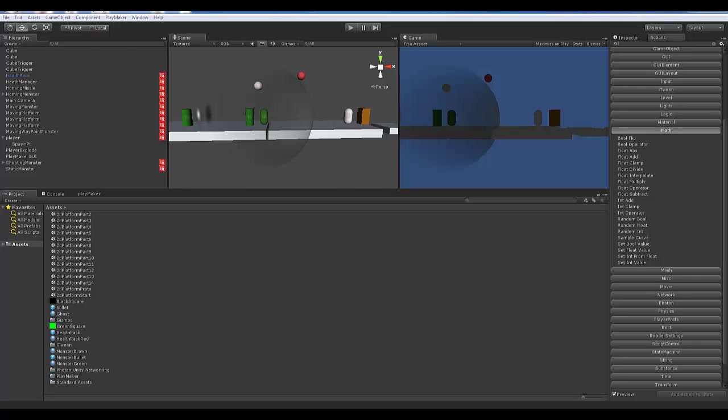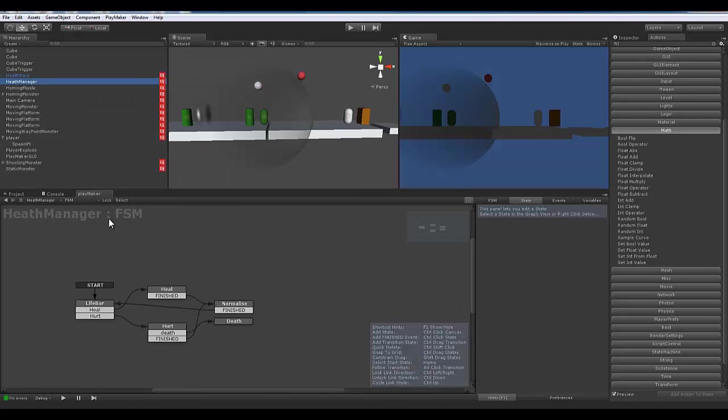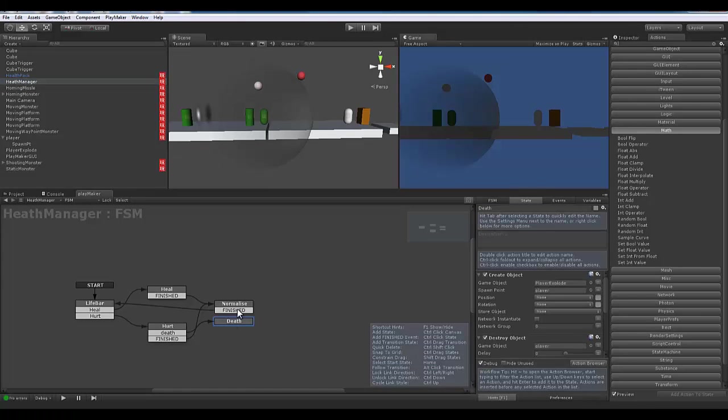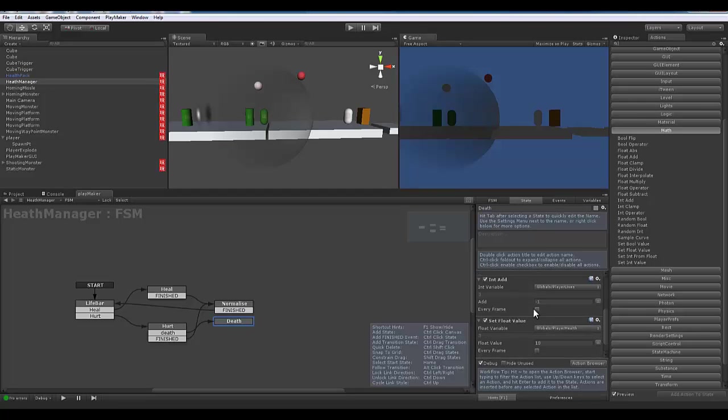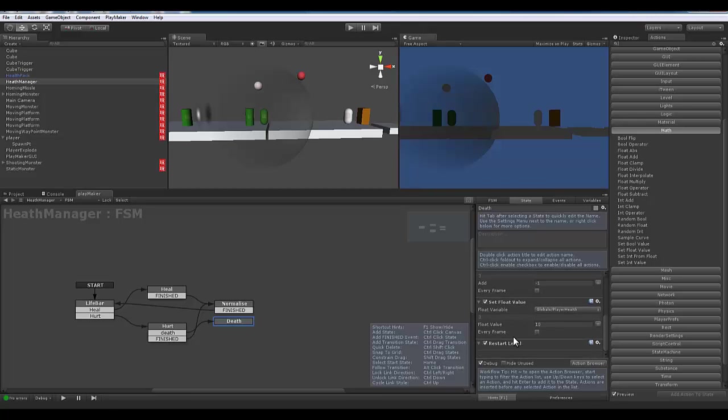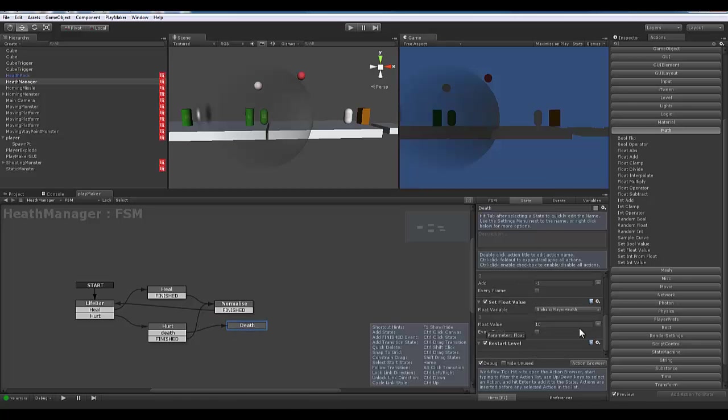Hey guys, continuing from the last one where we were able to kill the player and create a situation where we were subtracting lives. The next step is to have a situation where we can lose this game. Upon our death, we have it creating our explode, destroying our player, doing this int add the float value, and then restarting the level.